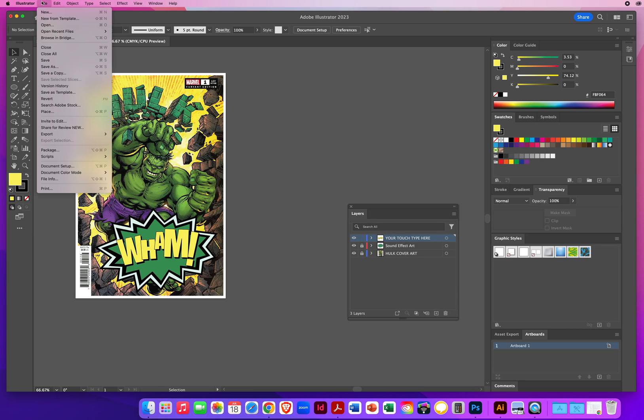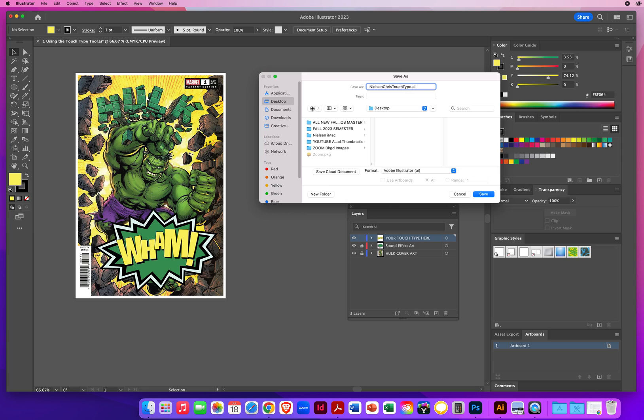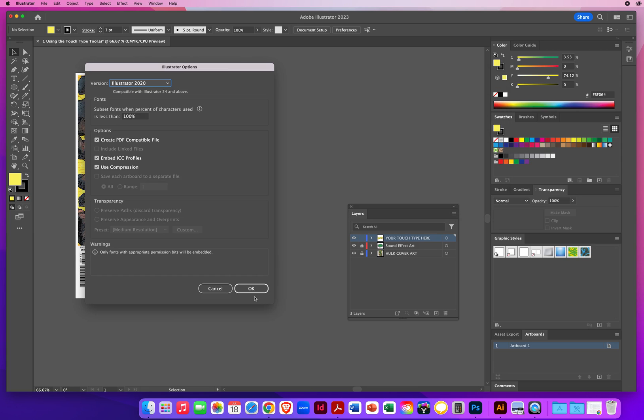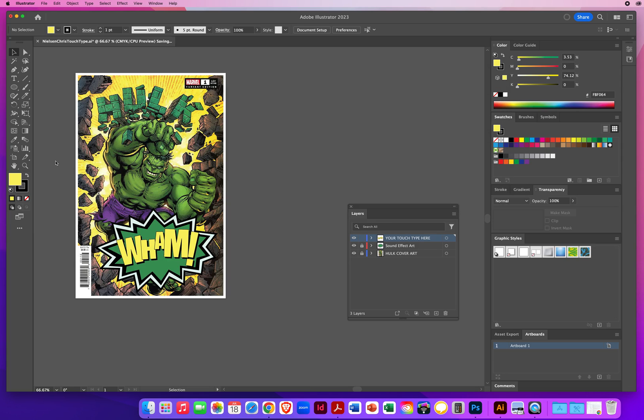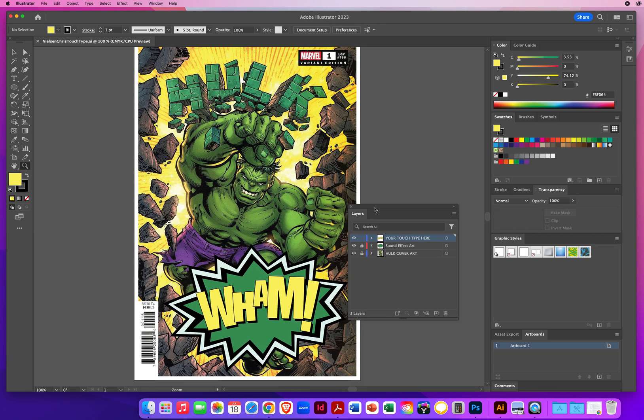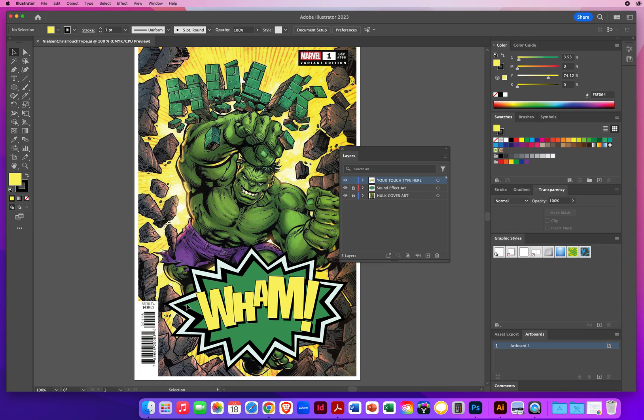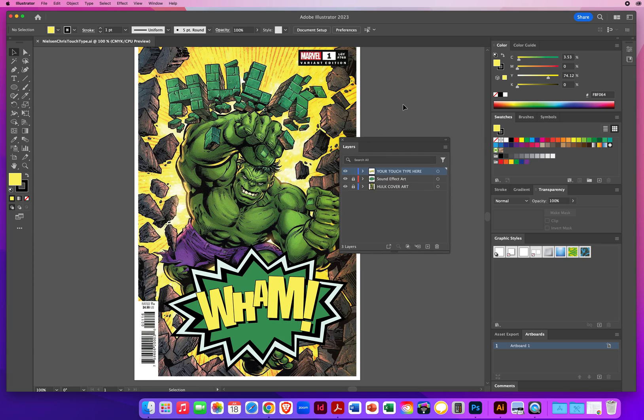File menu. Save as. This will be last name, first name, touch, type. Always on your desktop. Always as an illustrator file. And you click OK. And that's how you can make your type a little more powerful. Much like they do in comic books. Or the 1960s Batman. But there you go. Expressive type with your touch type tool here in Adobe Illustrator. See you next time.